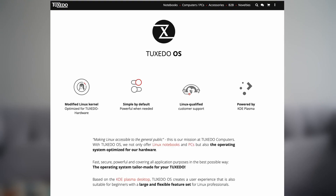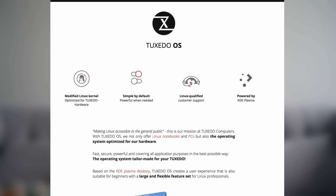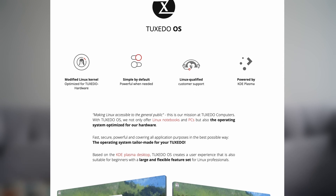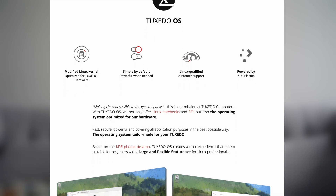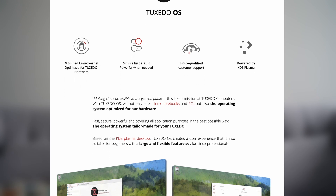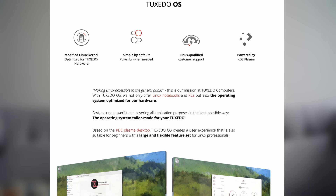Several years ago, I learned about Tuxedo OS and wanted to try it out. At the moment, it was bundled with the Tuxedo hardware. Until recently, they finally released the ISO for everyone to download. Let's look at how good it is.